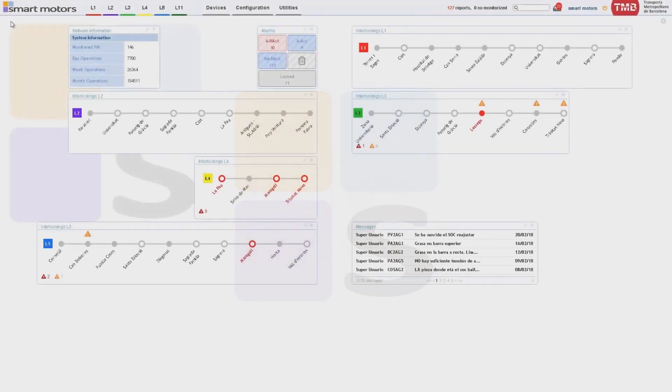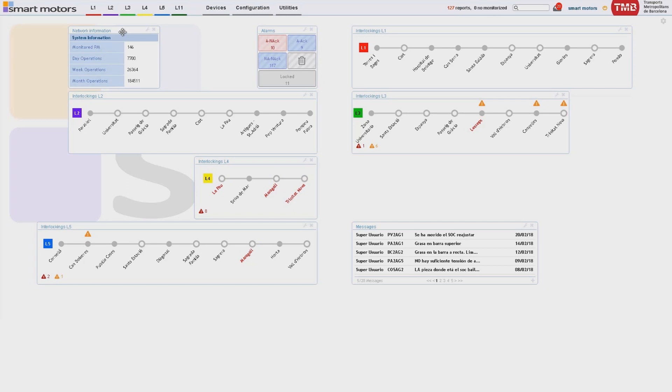Smart motor solutions monitor and manage critical signaling elements within the railway network. In this video we will talk about point machines.